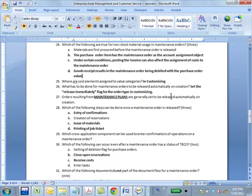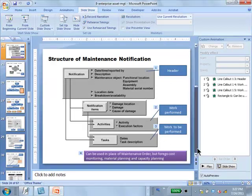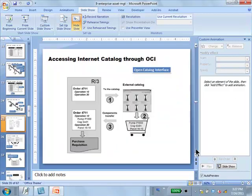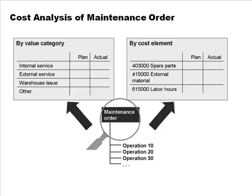Where are cost elements assigned to value categories in customizing? In customizing is where we say these cost elements belong to this category. These are the value categories: internal service, external service, warehouse issue. We want to say which cost elements are considered internal service and which are considered external service. You set this up in customizing, and then when the cost elements actually come in, the system can automatically do this aggregation for us.